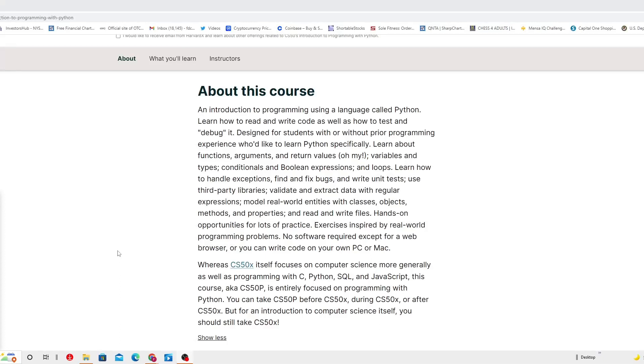Write unit tests, use third party libraries, validate and extract data with regular expressions, model real world entities with classes, objects, methods, and properties.